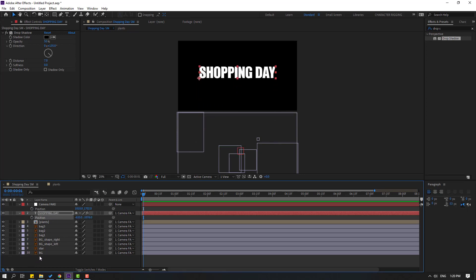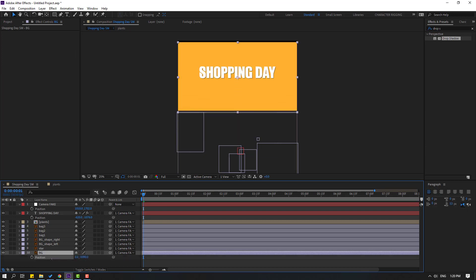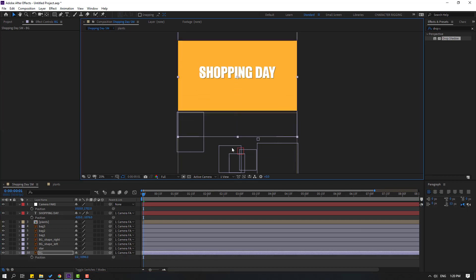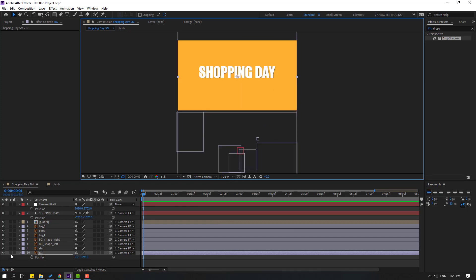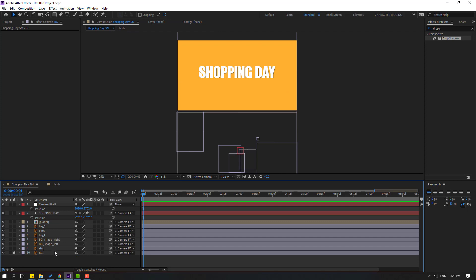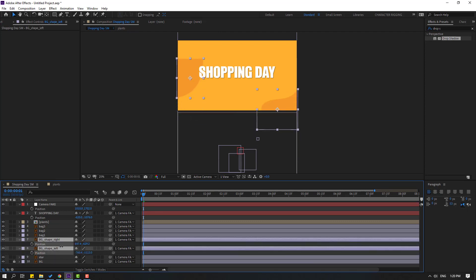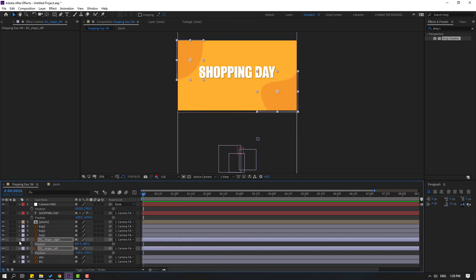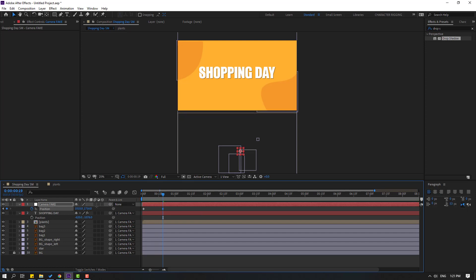Select the 'shopping' text, press P and move it up. Select the background, press P, move it up and change the scale. Then lock the layer and select the background shape layers, also move them up.